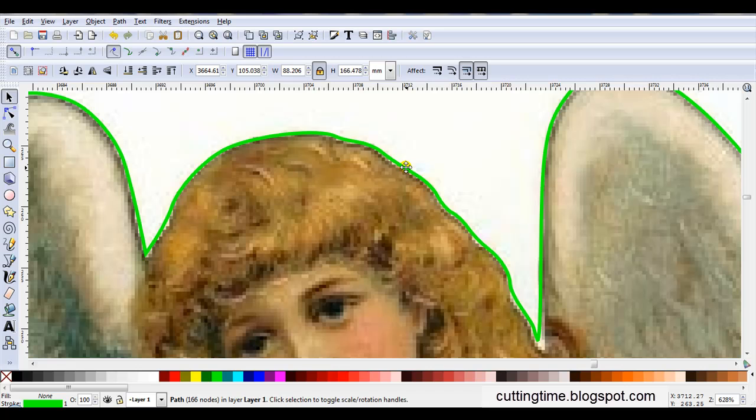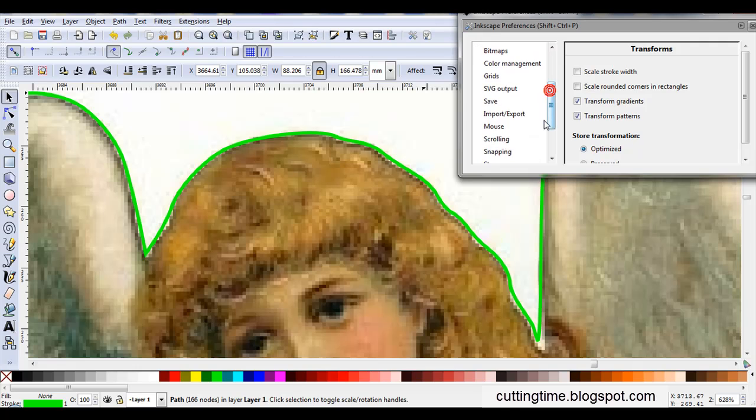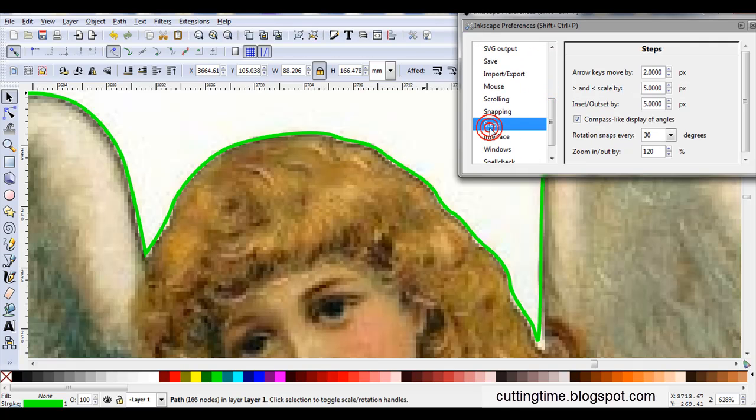But I only want the inset to be a small increment. To make sure it's a small increment, I'll open Inkscape Preferences, then open Steps. And I can see here, Inset, Set at the moment is 5 pixels.